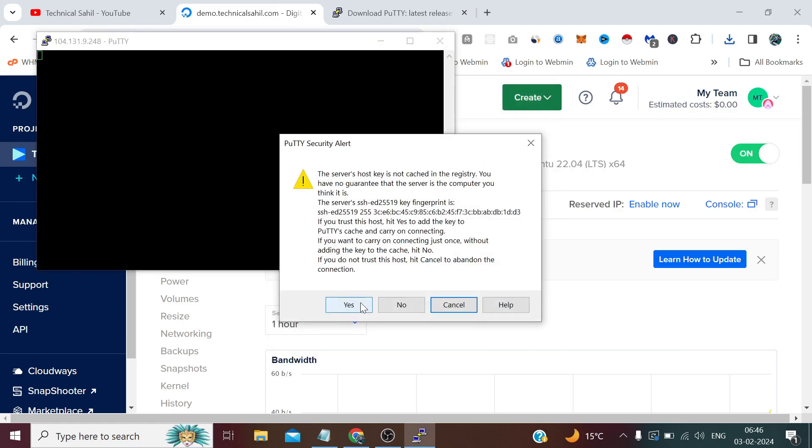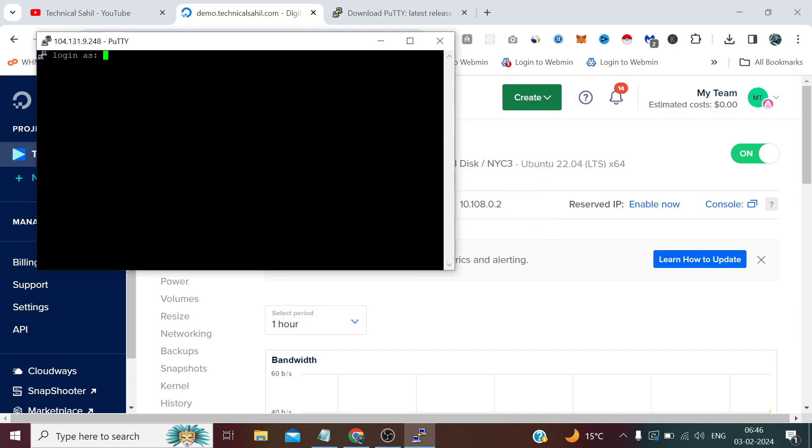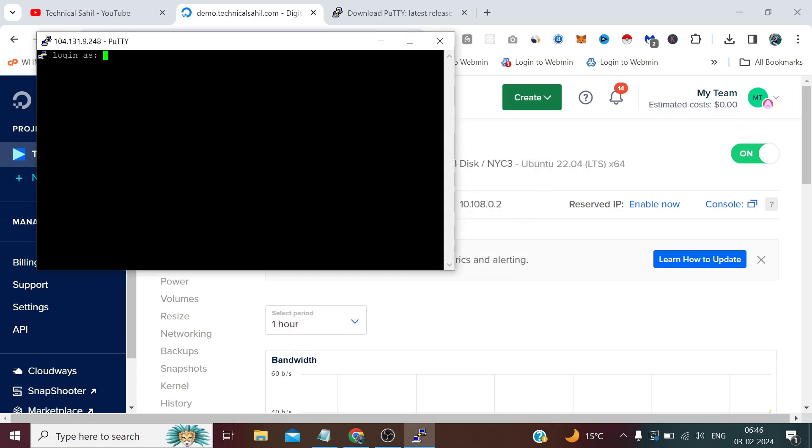First time whenever we login to any server it will show us this warning. Yes, it's my server and I will trust it, so I'll click Yes. After that I need to type username root.